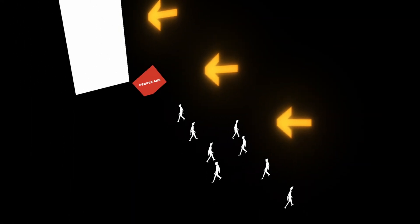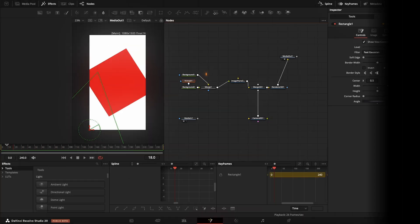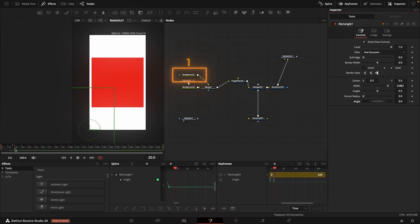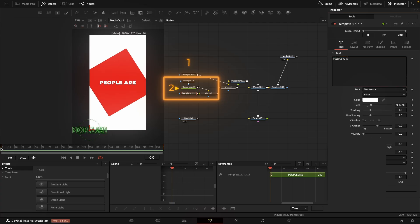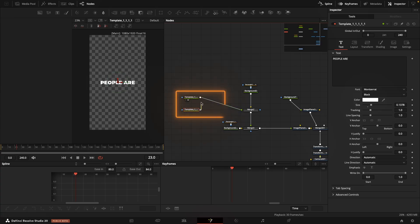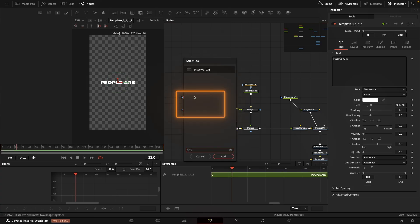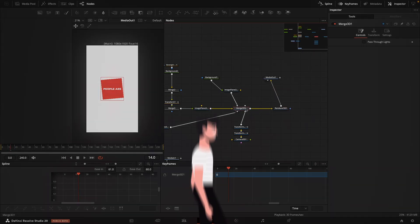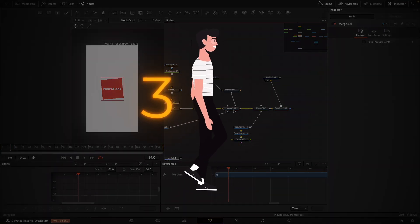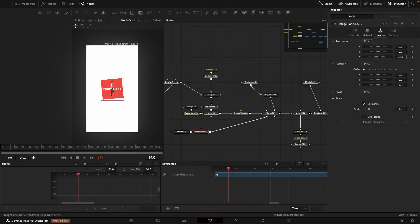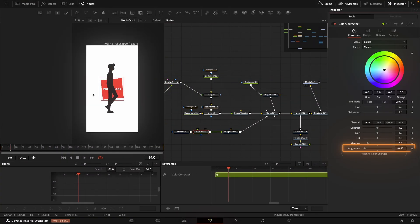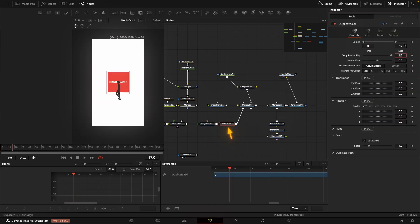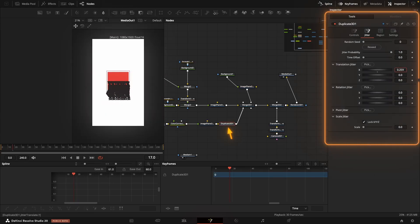Scene 1 is built around three key elements. A white background, created using a basic background node placed far back. A red square with text, made with a background node and shaped into a square using a rectangle mask. The text phrases — 'people are' and 'willing' — transition into each other using a dissolve node. There's also a character, just a stock animation I pulled from a library. It wasn't black by default, so I used a color corrector to darken it. I brought the figure closer to the camera and duplicated it using a duplicate 3D node.